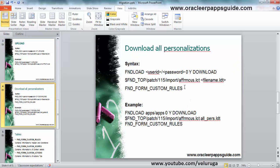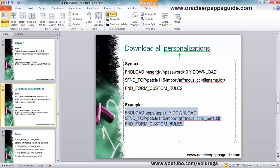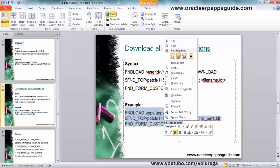If you want to download all the personalizations which have been created, you can use this syntax without specifying any form name. You can extract all the personalizations which are done on your server.